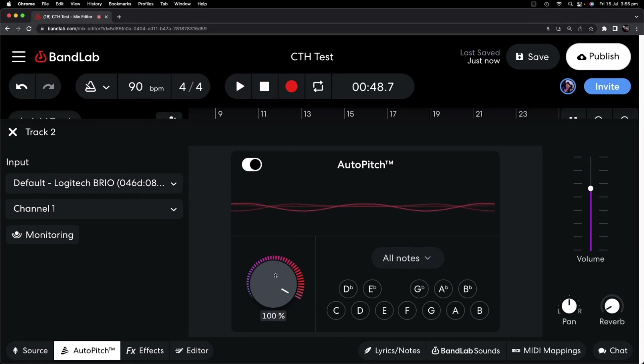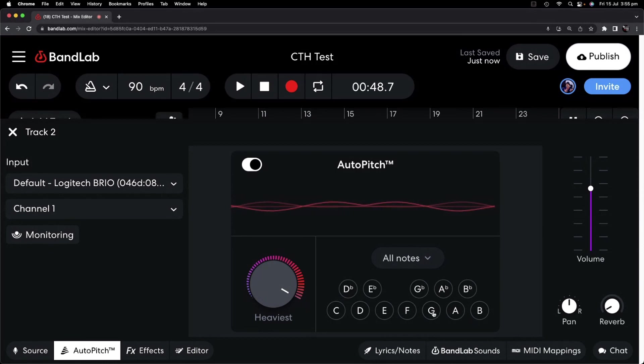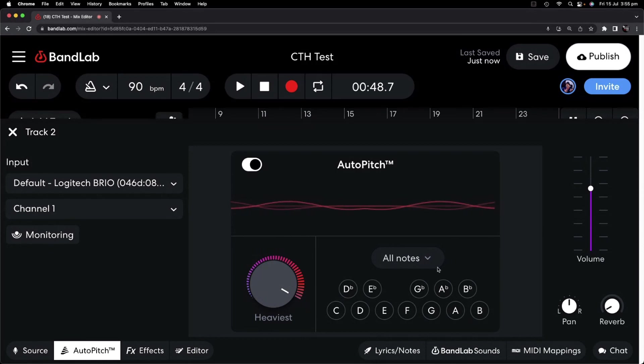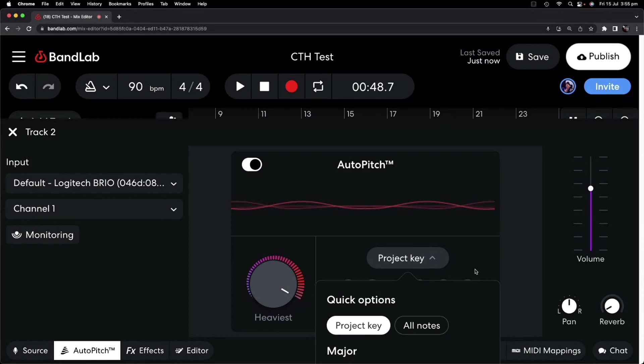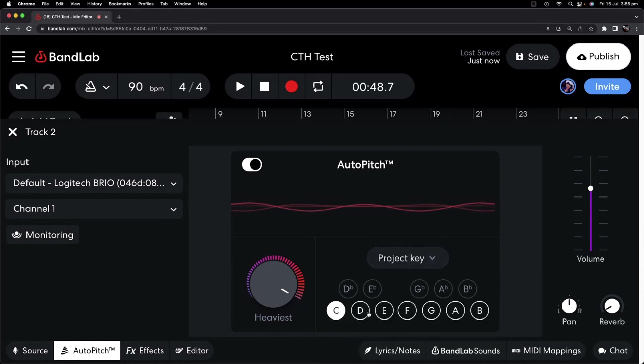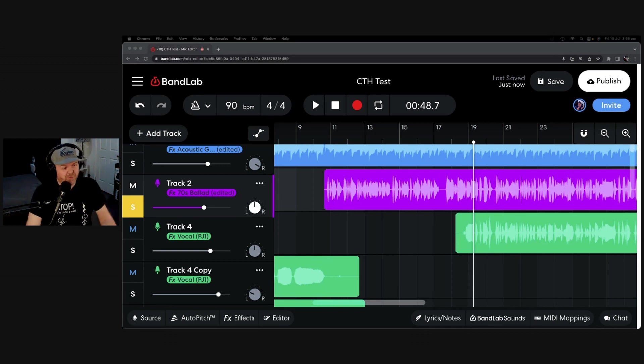If you do want to use this as an effect, then make sure that you've got it on all notes. If you're finding the notes aren't hitting right, it's probably because you're singing notes that aren't in that scale, and by being in the project key, or a specific key signature, it's not hitting the right notes. But I promised you auto-tune that doesn't suck, and that's what we're going to look at now.